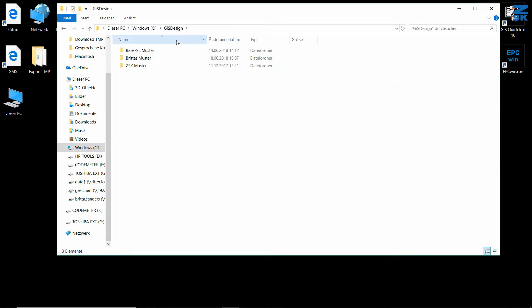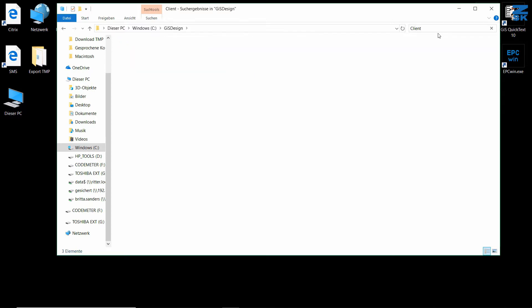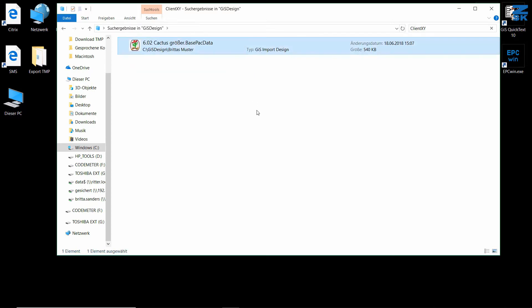Now in my GIS design directory, I can use the search field at the top of the Explorer to search for my client. There you go.